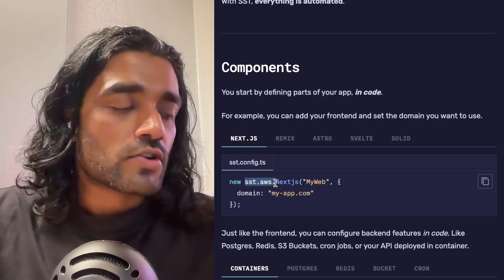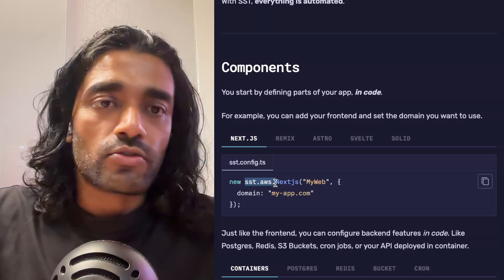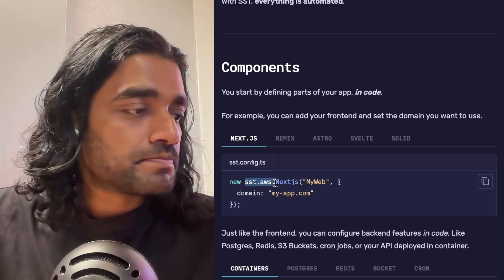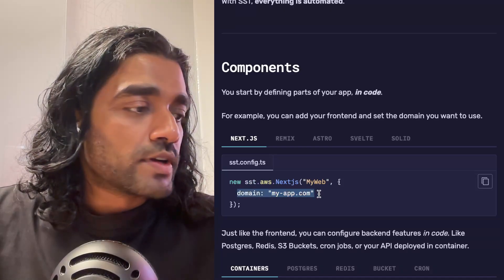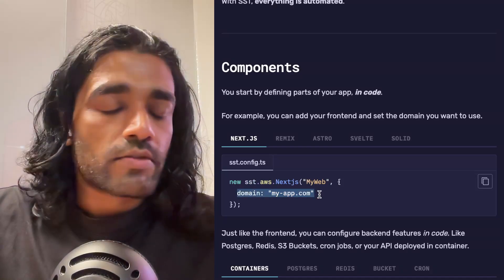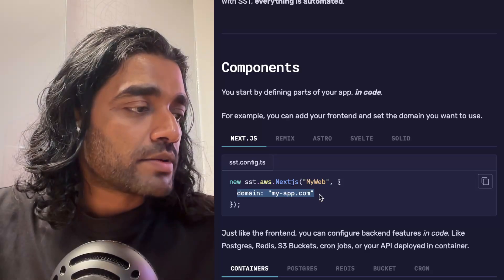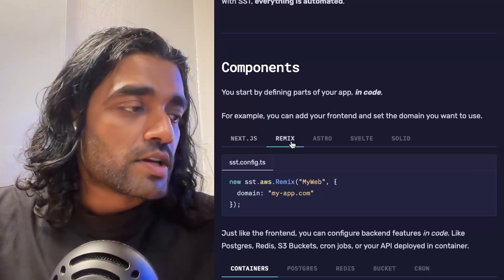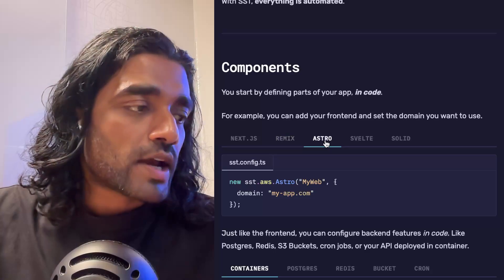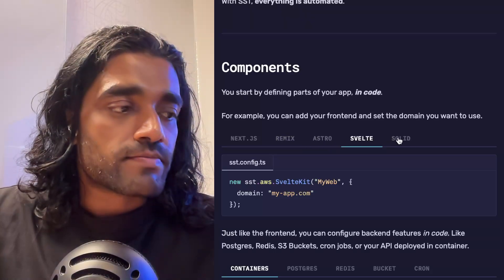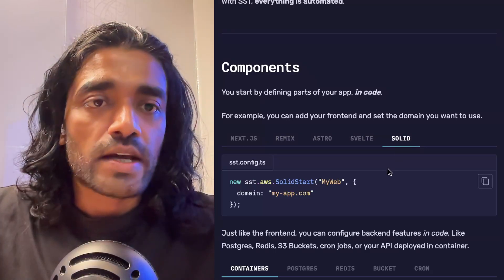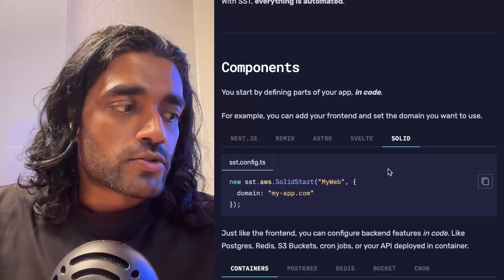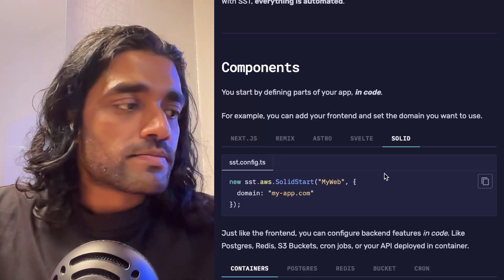As you might guess, this is going into your AWS account. You can configure a domain for your Next.js app, or if you're not using Next.js and you're using something like Remix or Astro, Svelte, SolidStart—SST has support for almost all of the major frontends.